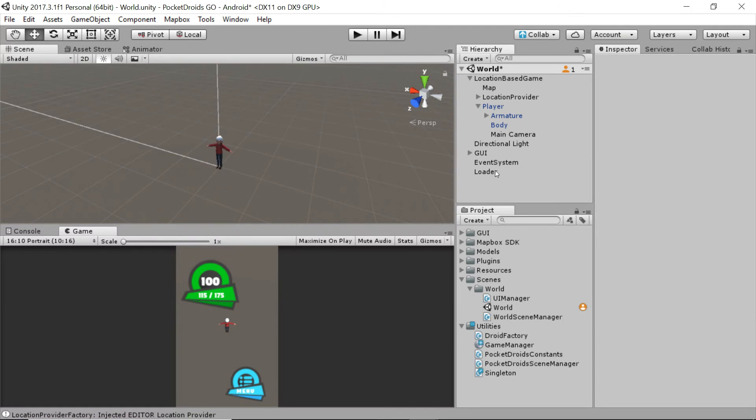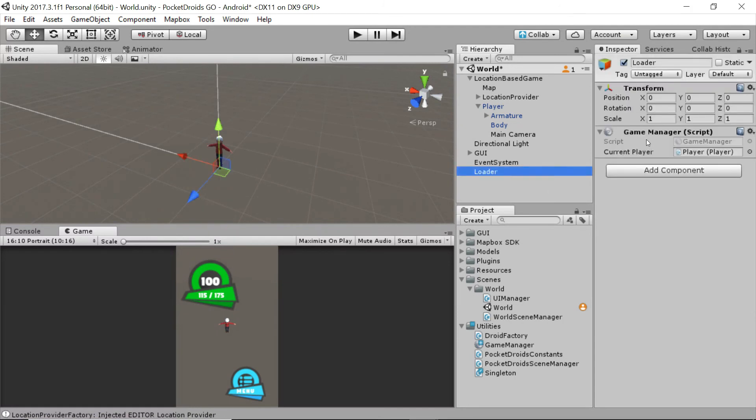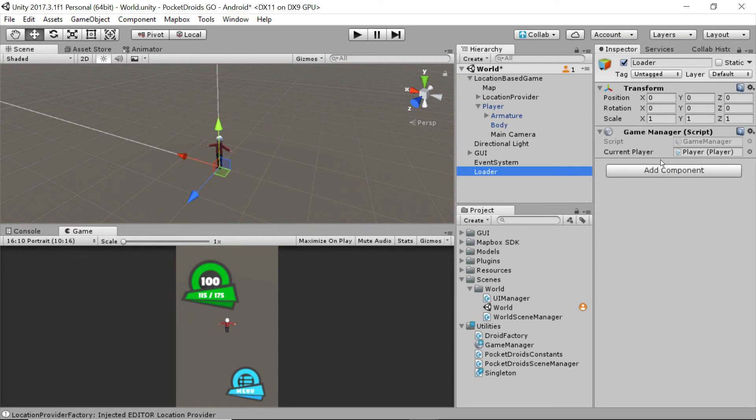Now that we've got a game manager on the scene, we've got a really reliable way for other components to access the player and any other important information we decide that we want to provide globally later on.